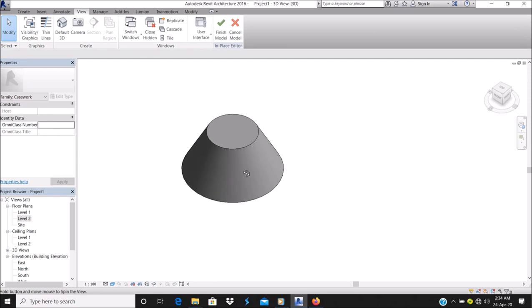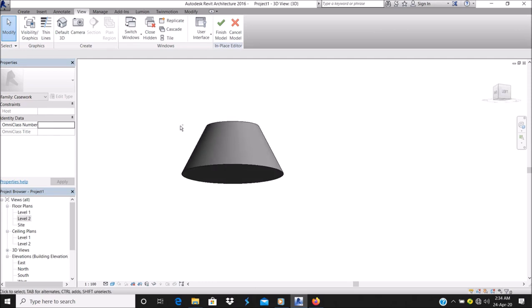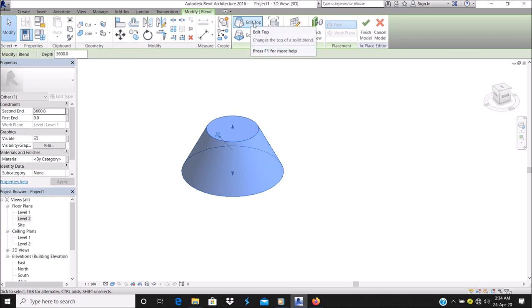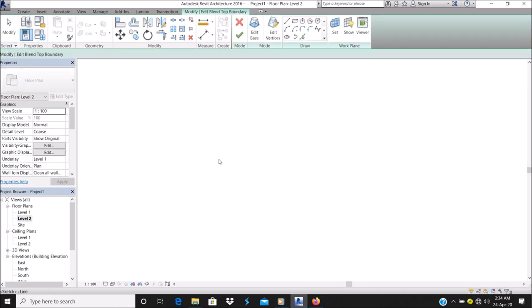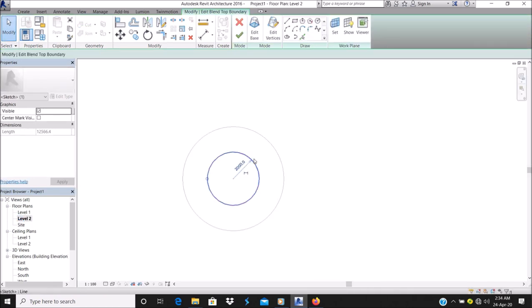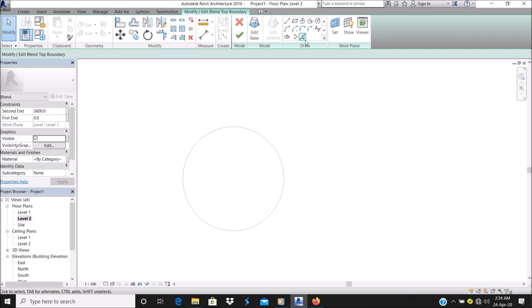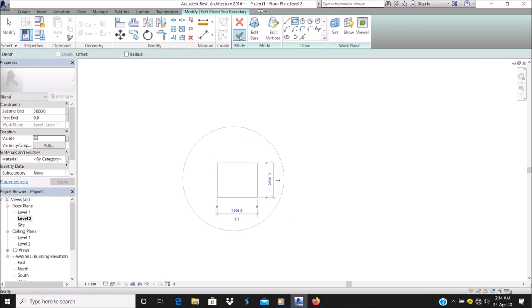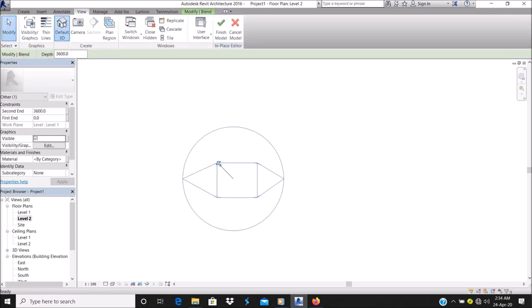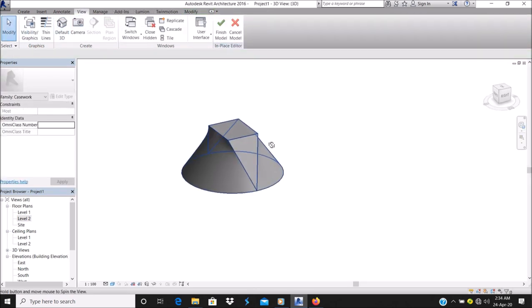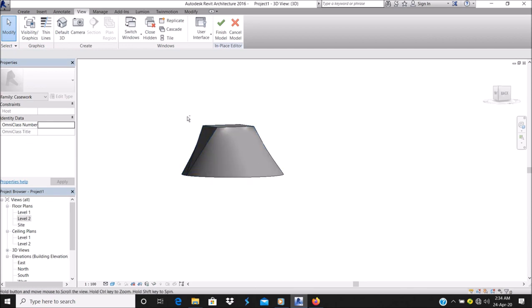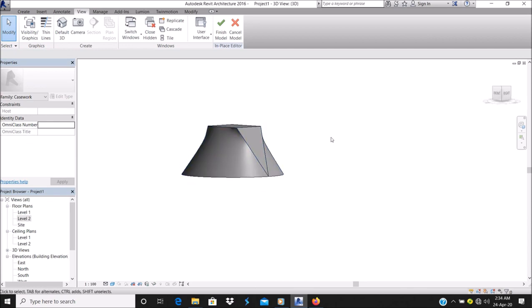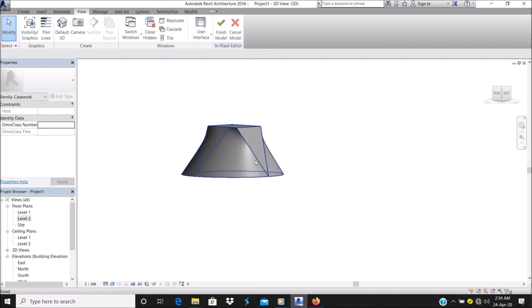As you can see, this is like a truncated cone. There are several ways to do this. You can go back and edit. Let's change that to something else. Let's make it a square. As you can see, the top blends into the bottom so everything becomes a whole shape.